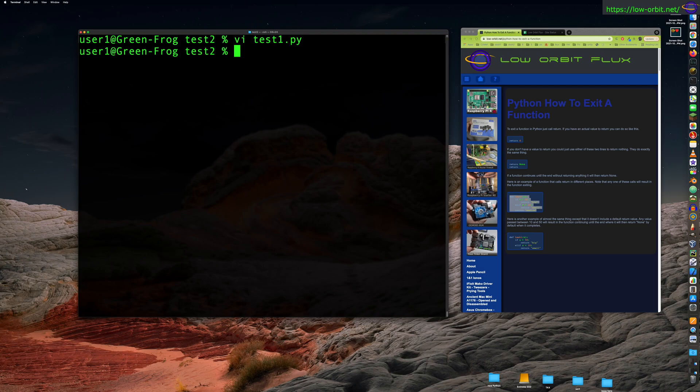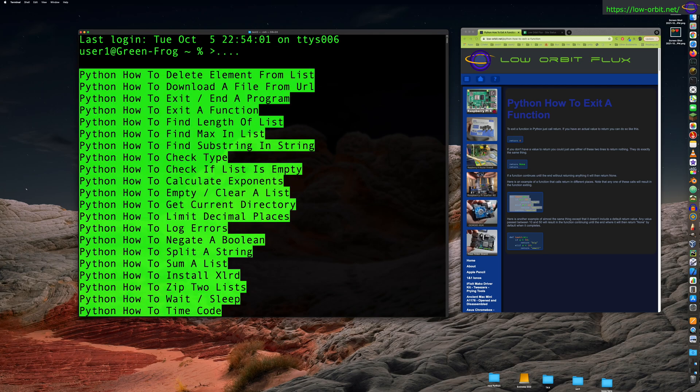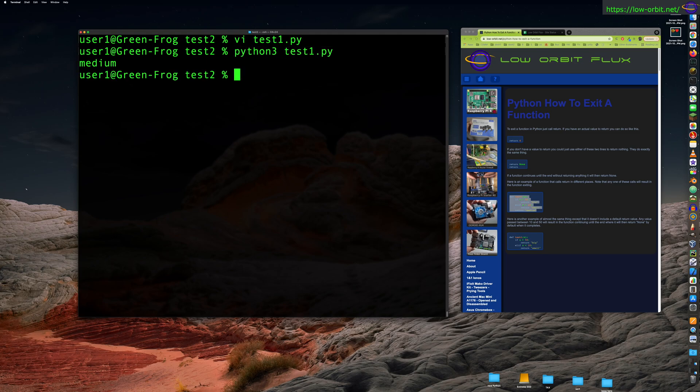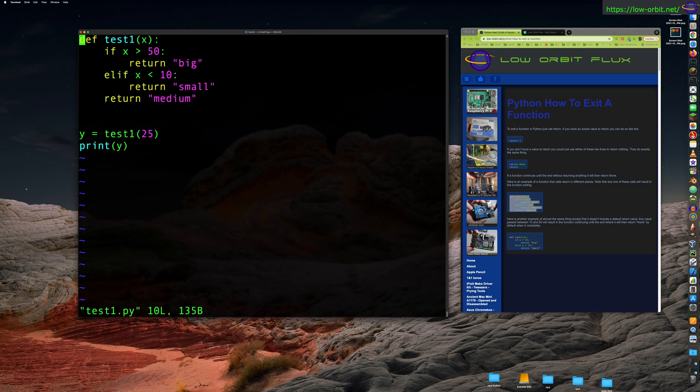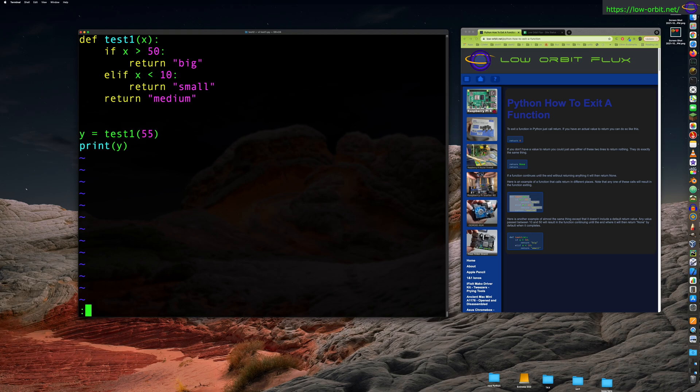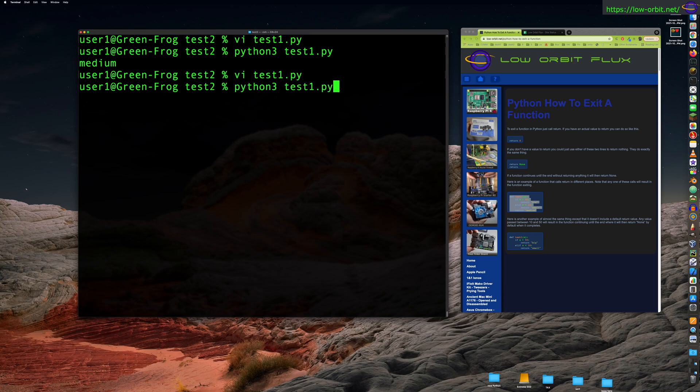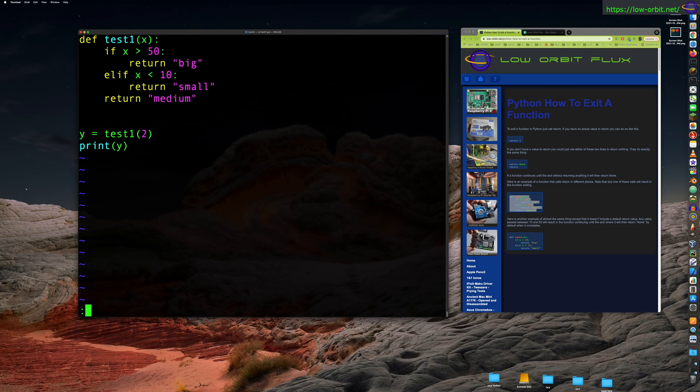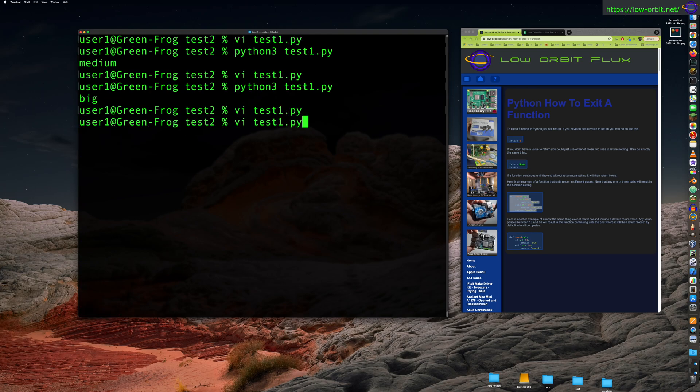So let's run this script real quick. There we go. Medium, just as we expected. Now, let's say if we make that 55, there we go. It's big. Just for completeness sake, let's make this all a two, right? Now it's going to return small. There we go. Small. So that's our test.